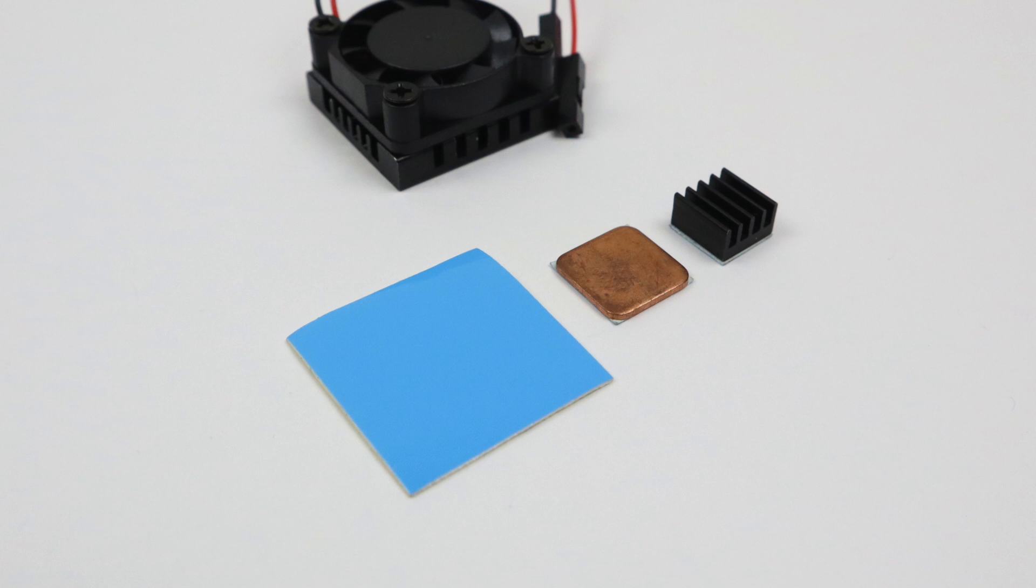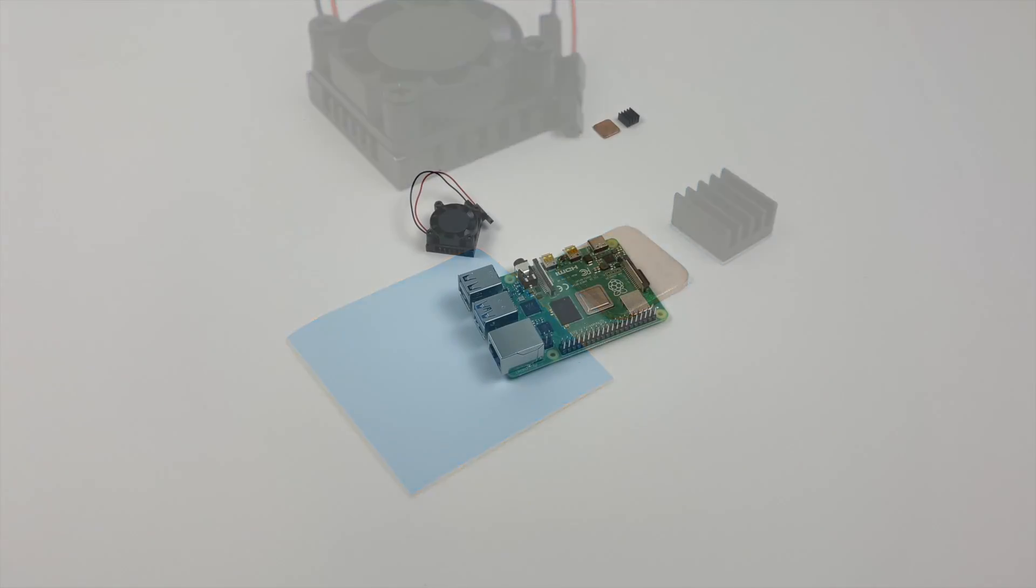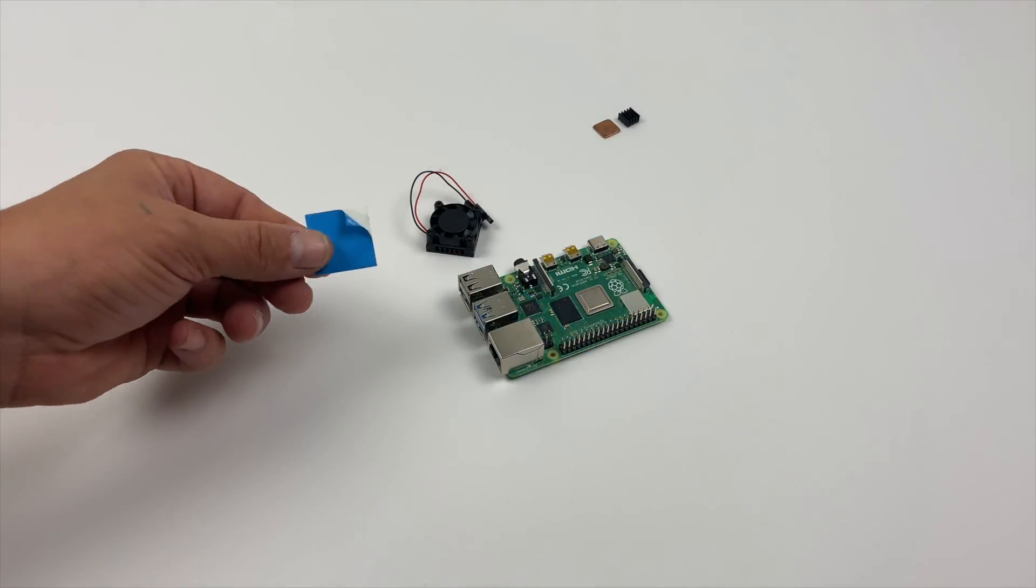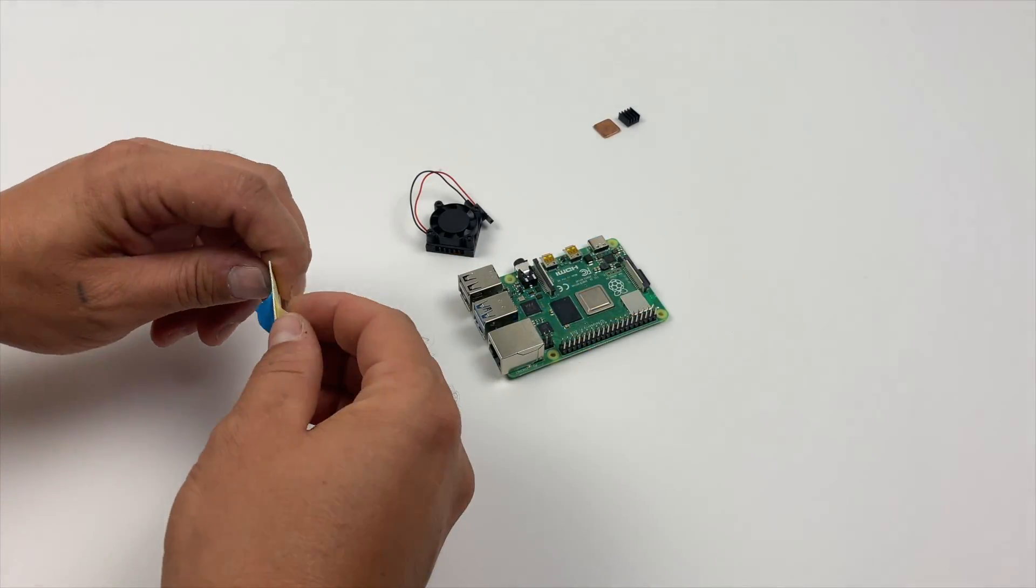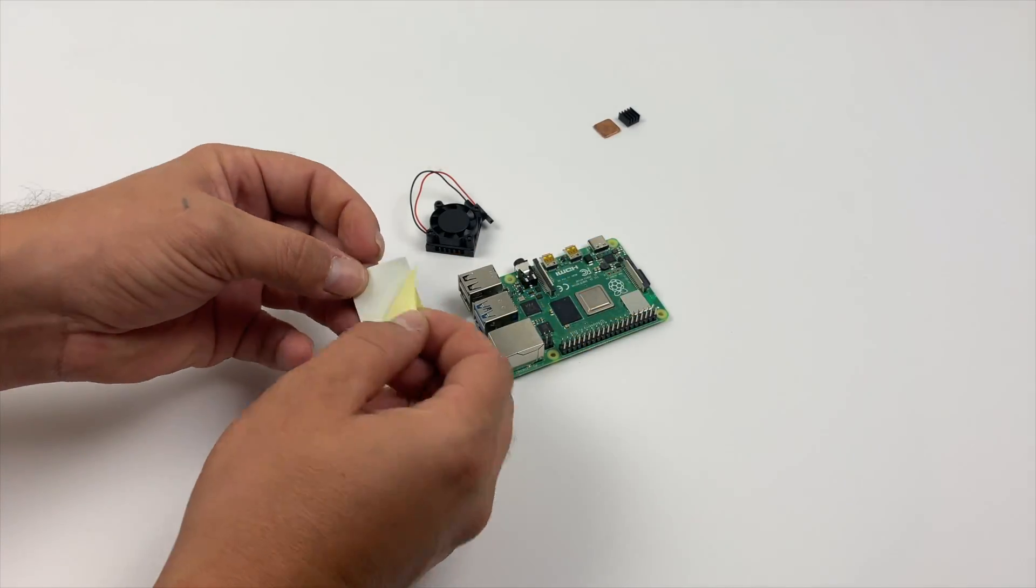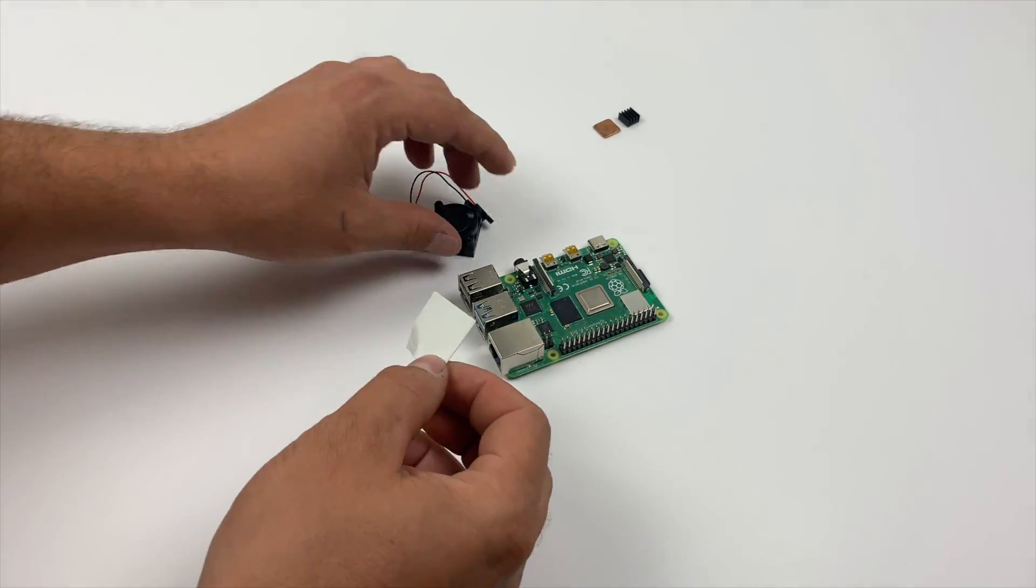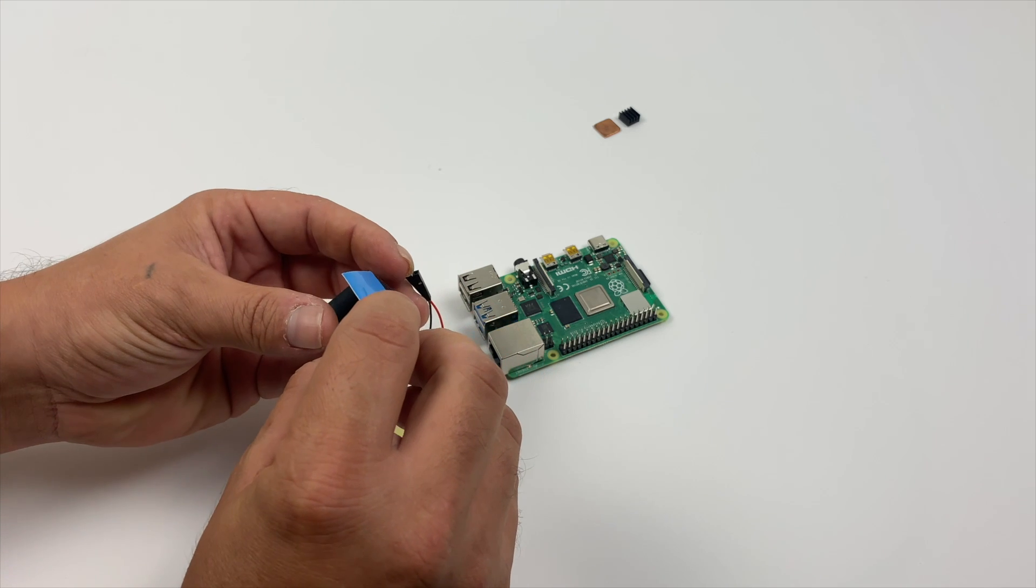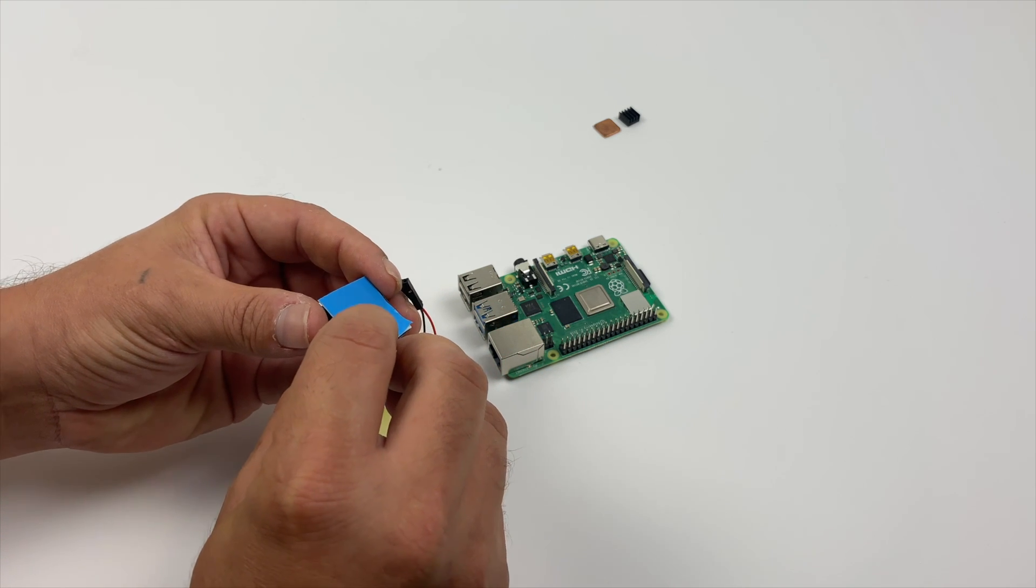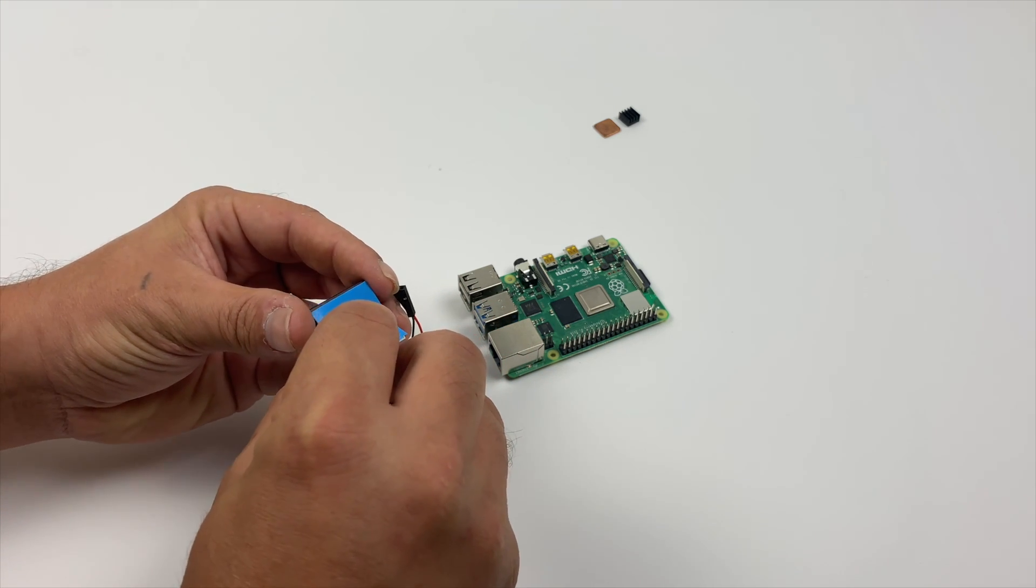It comes with 3M double-sided thermal adhesive, and it also comes with two extra heatsinks. Since this was designed for the Raspberry Pi 3 and the 3B Plus, it comes with a heatsink for the Ethernet chip and a heatsink for the RAM that was located on the bottom of the Raspberry Pi 3. We're not going to need these for the Raspberry Pi 4, but you might be able to find a use for them down the road.